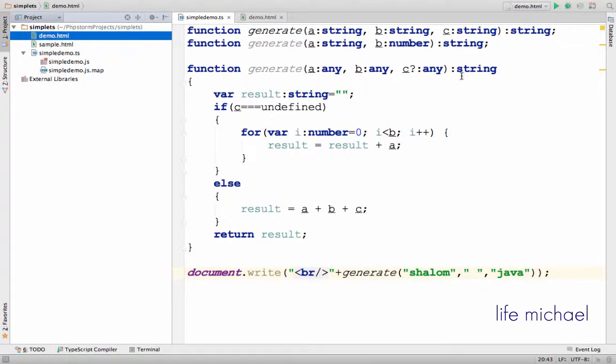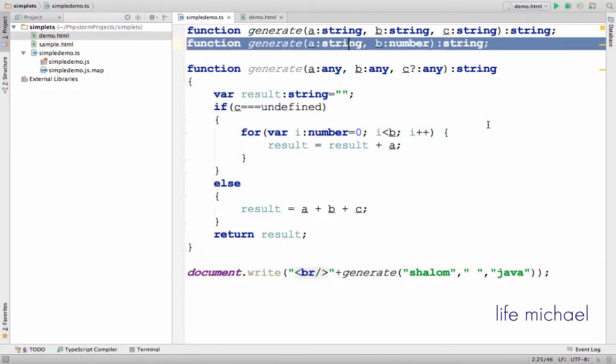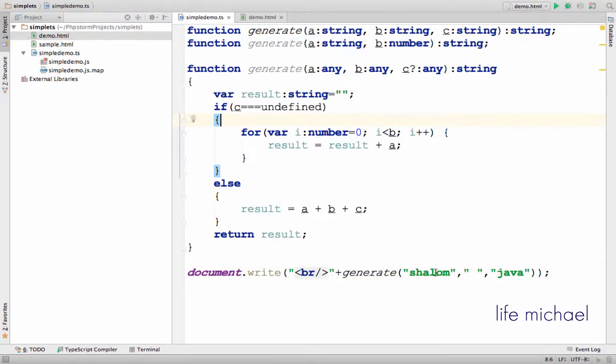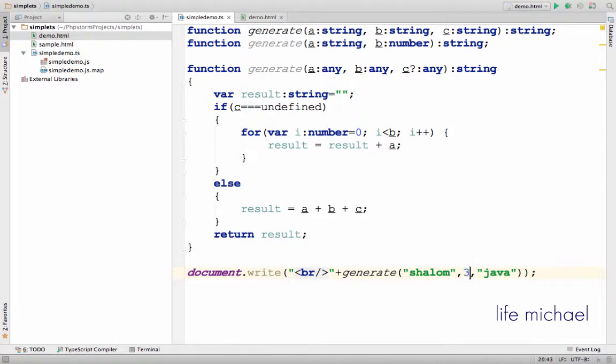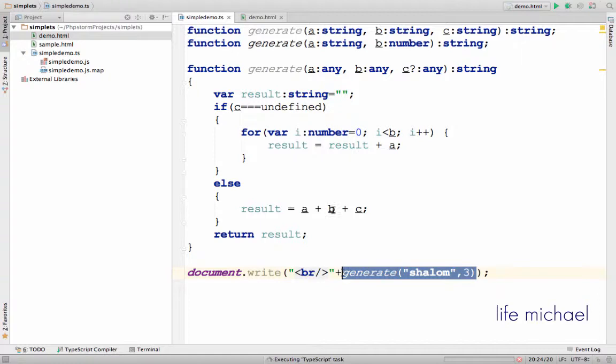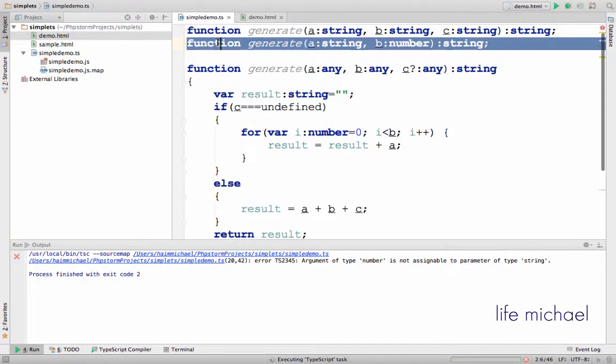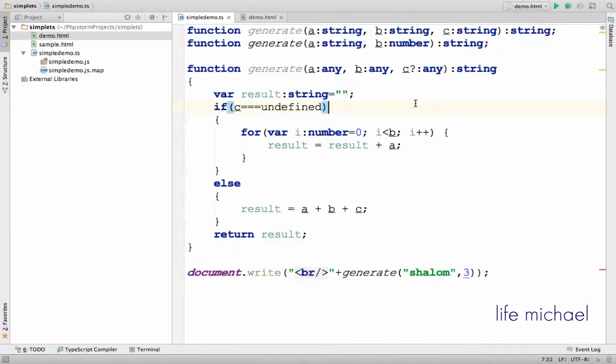Now let's try to call the other version. So let's pass over a string and a number. Now the invocation match this signature. I pass over a string and a number. Let's execute.